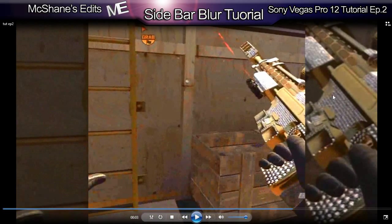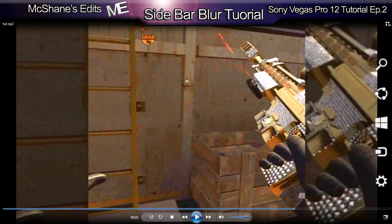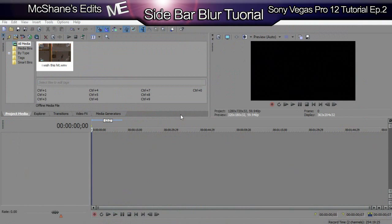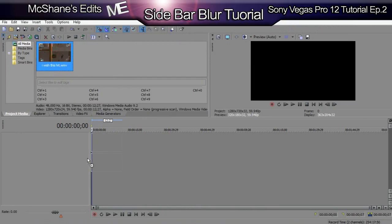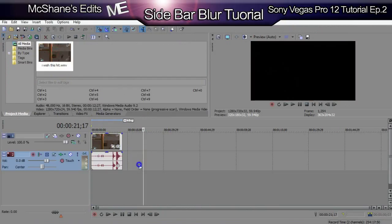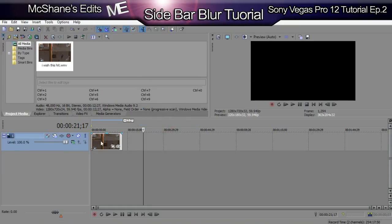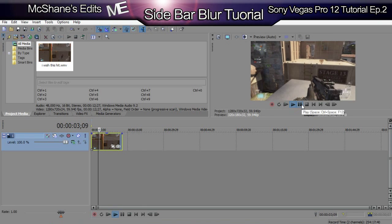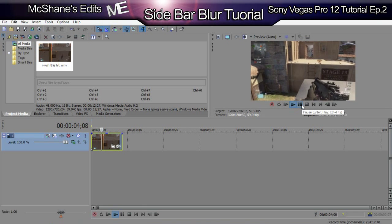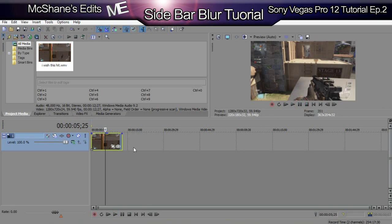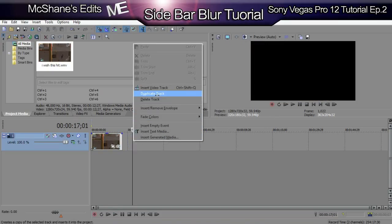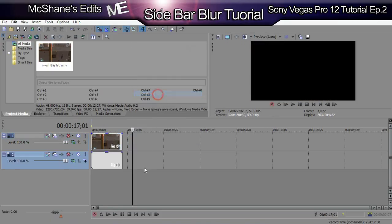On this side, how it blurs out a little bit and darkens — I'll show you how to do that. First you want to get your clip, drag it onto the timeline, and delete the audio track, so now you'll just have the video track. The next thing you want to do is duplicate the track so you have two.